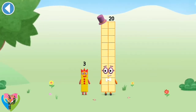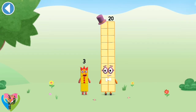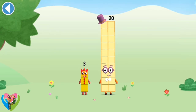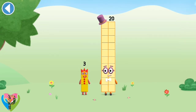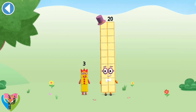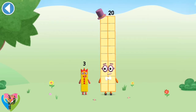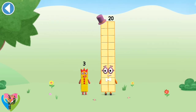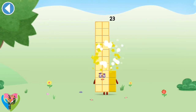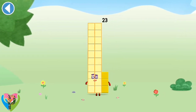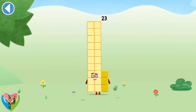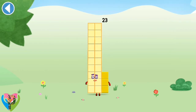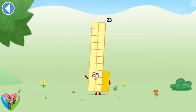You're about to meet number block 23. Can you add 3 to 20 and make number block 23? Drag number block 3 onto number block. Brilliant! This is number block 23. This number block is made up of 23 blocks.